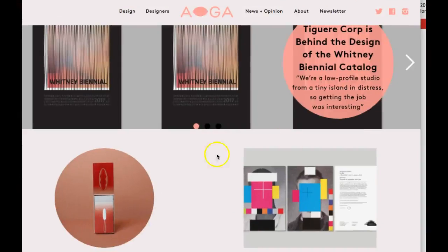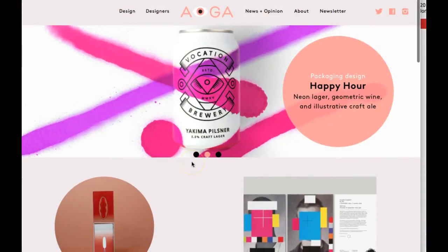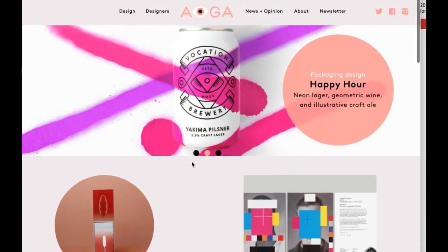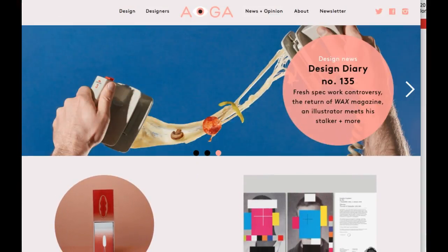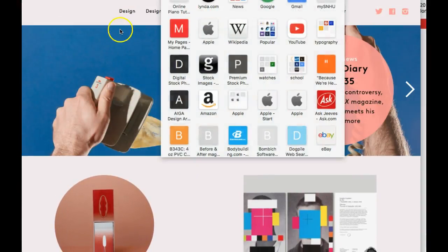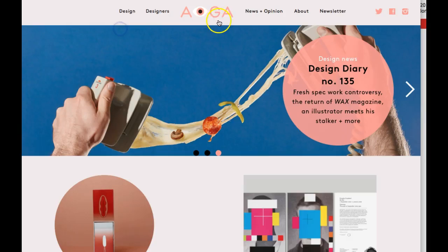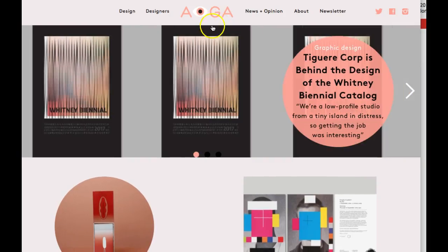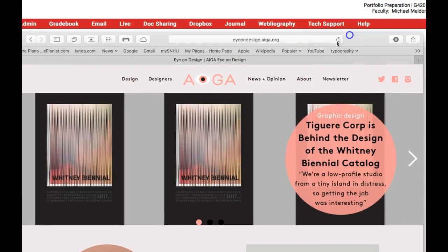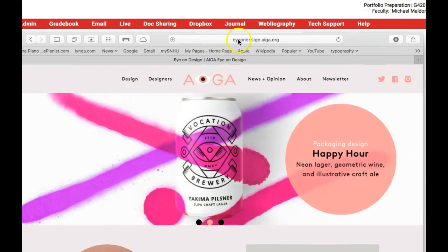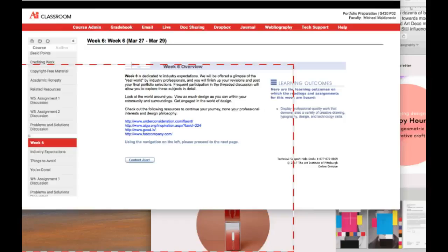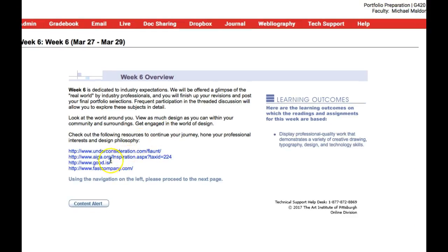Let's go to the AIGA site. This is the AIGA inspiration site and I think it's fantastic. It's iondesign.aiga.org. Let me pull that over for you here right there. And this link right here will take you here.